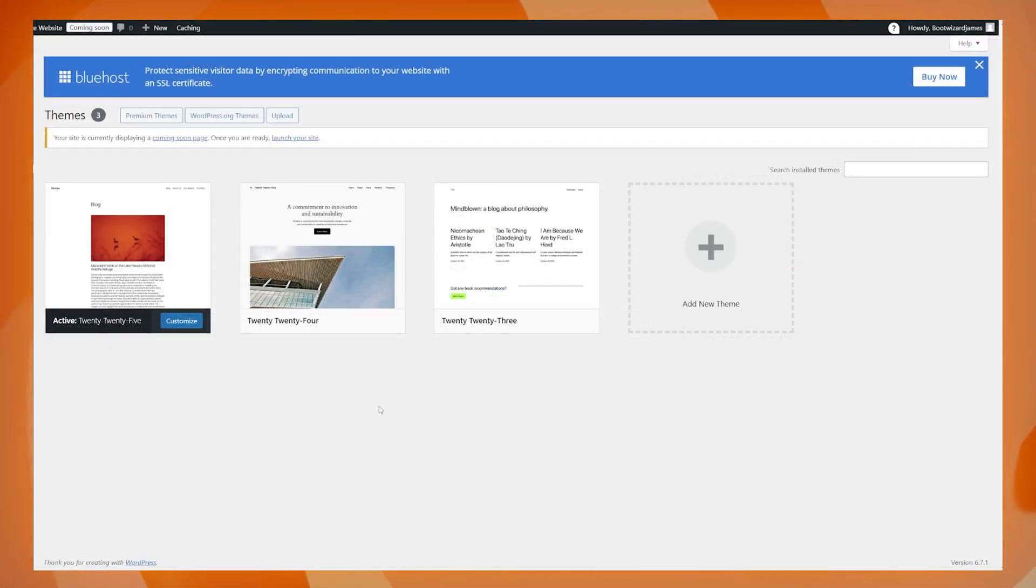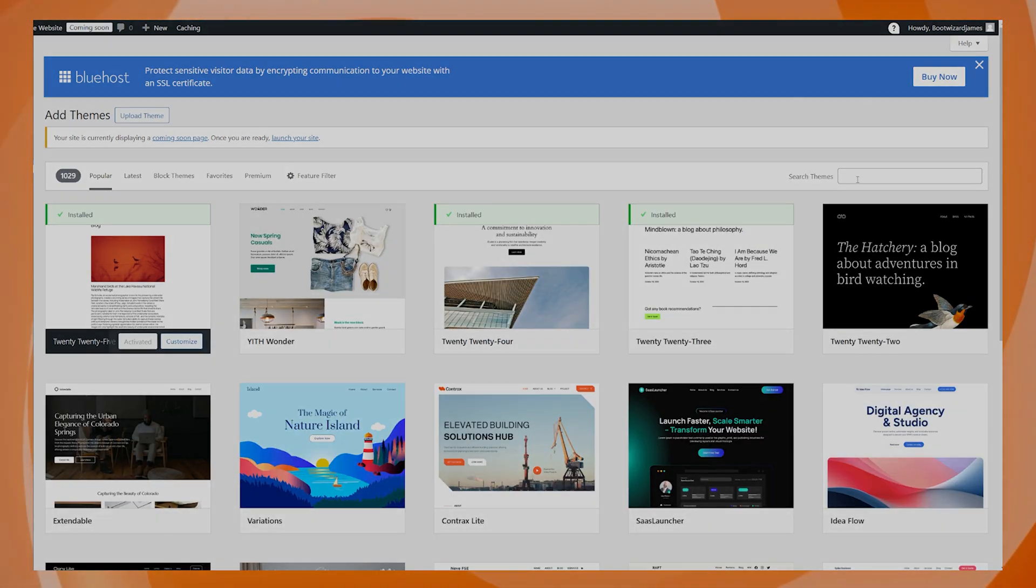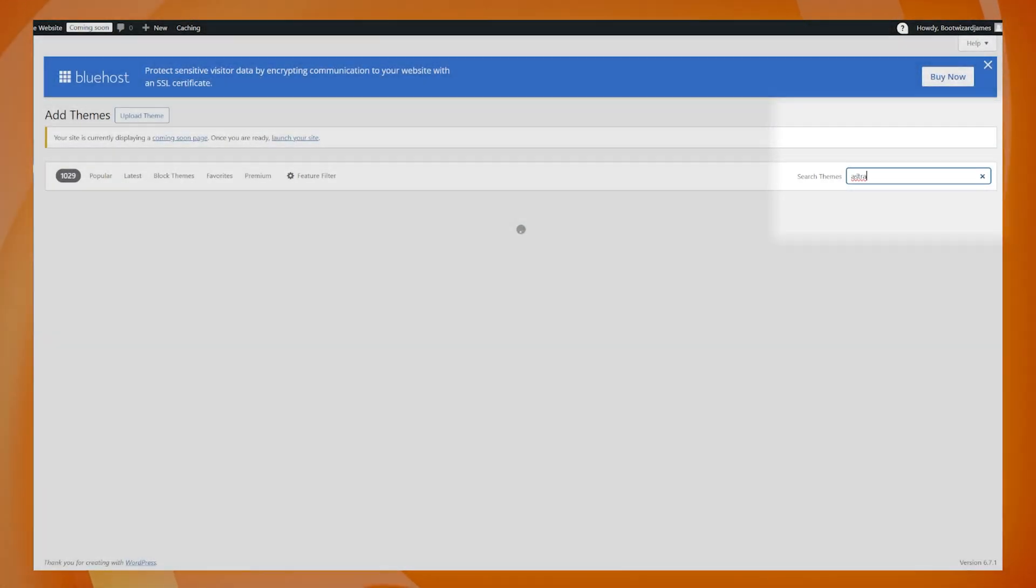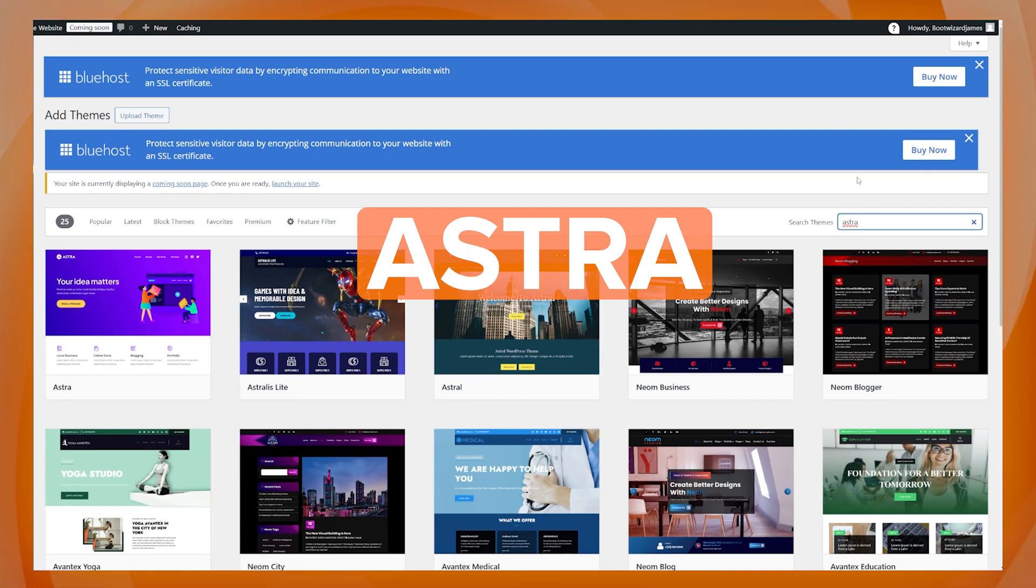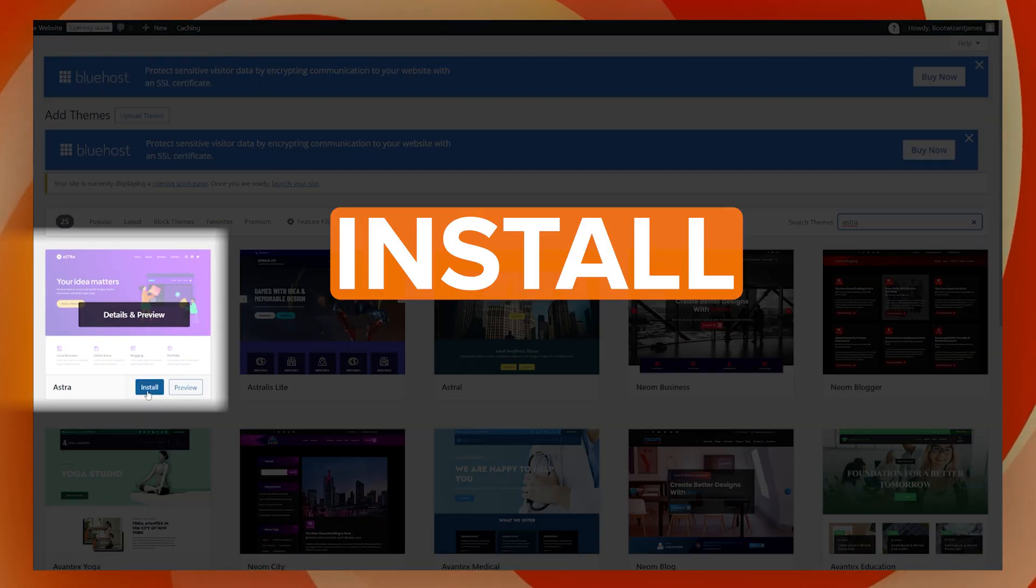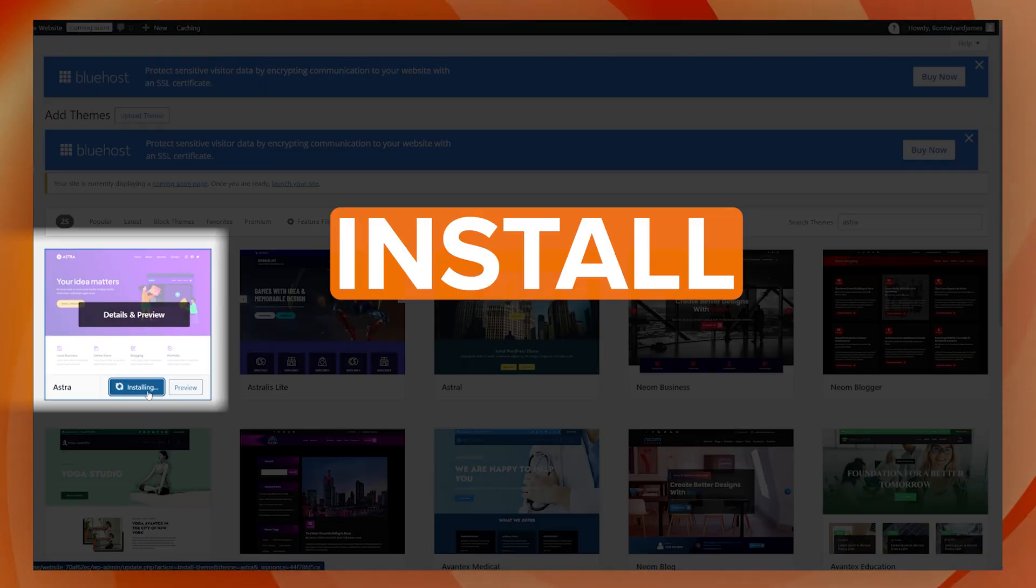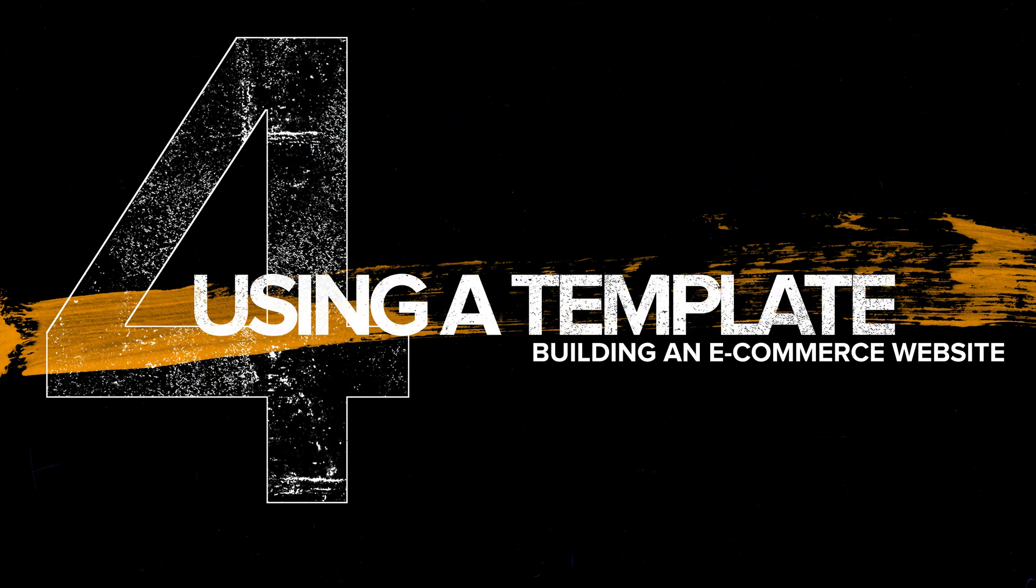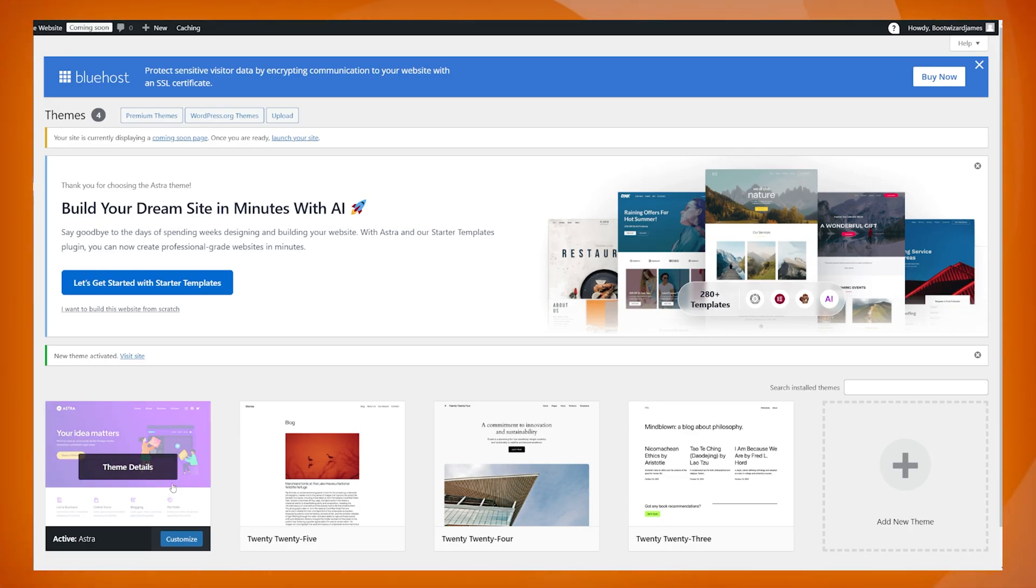So let's change the theme. There's a very specific one that I want to use. So we're going to come across here to this big plus and add new theme. We're going to come across to search themes here and we're going to search for the Astra theme. This is the one that I want. This one right here. So let's install that. Hang around for just a second and then you will be able to activate it.